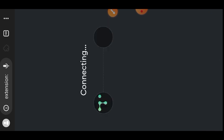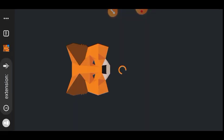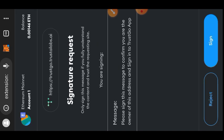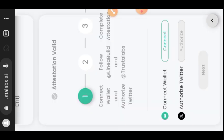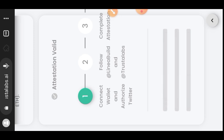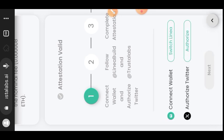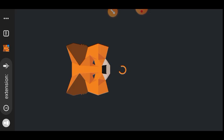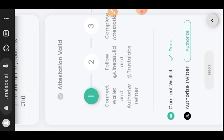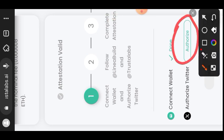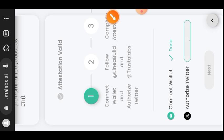Tap on Next, then sign the message. If you are not previously on the Linear network you'll be asked to switch your network to Linear. I was not on Linear at this point, so I tapped on 'Switch to Linear' and switched my network. Next, you are going to connect your Twitter, so tap on Authorize.